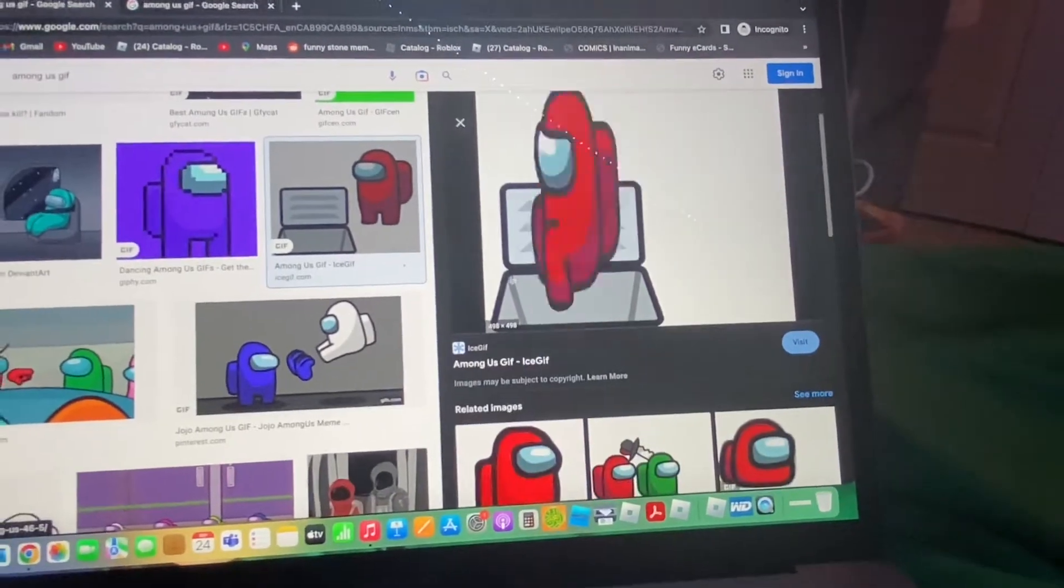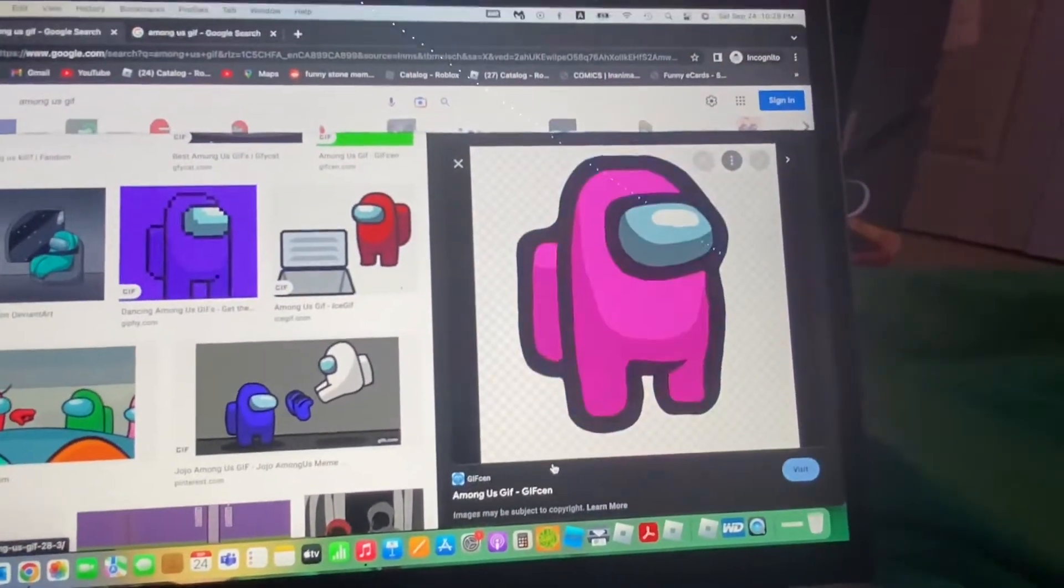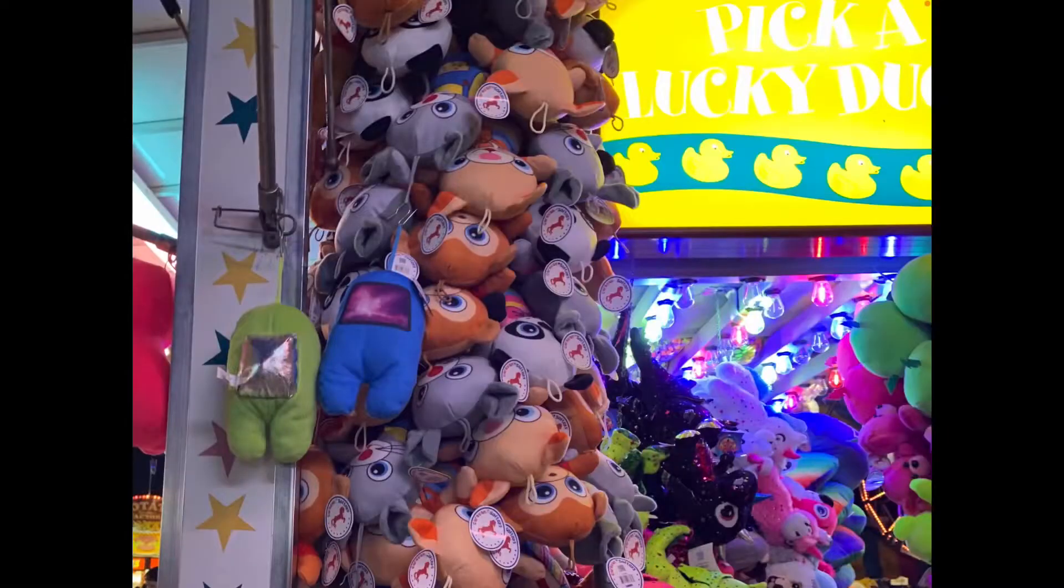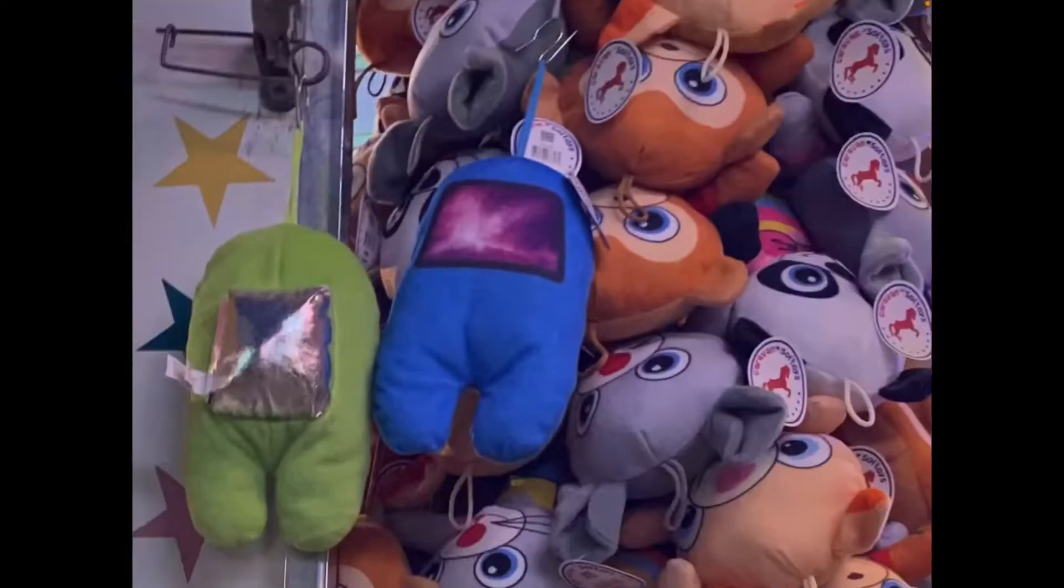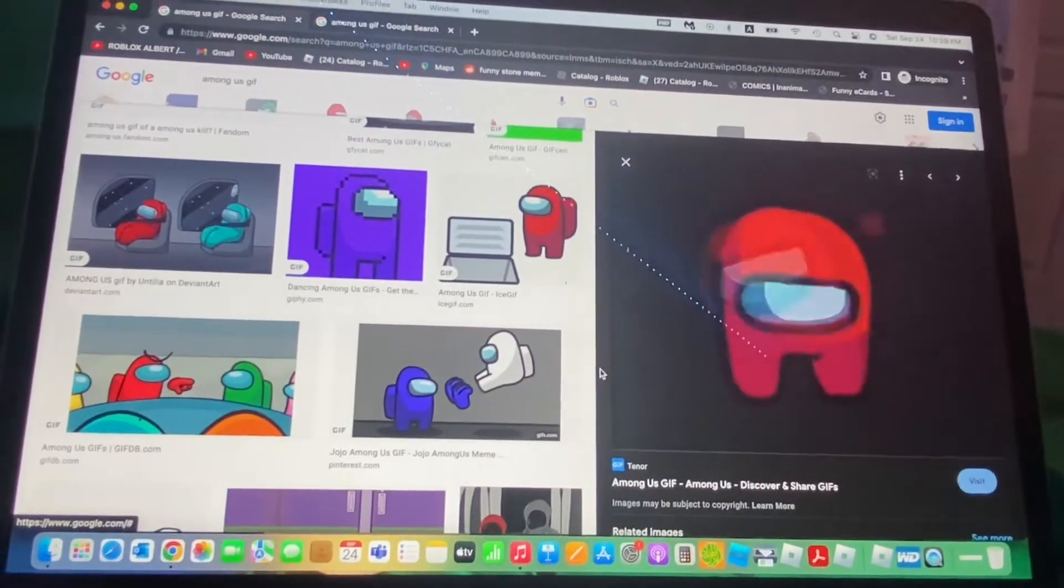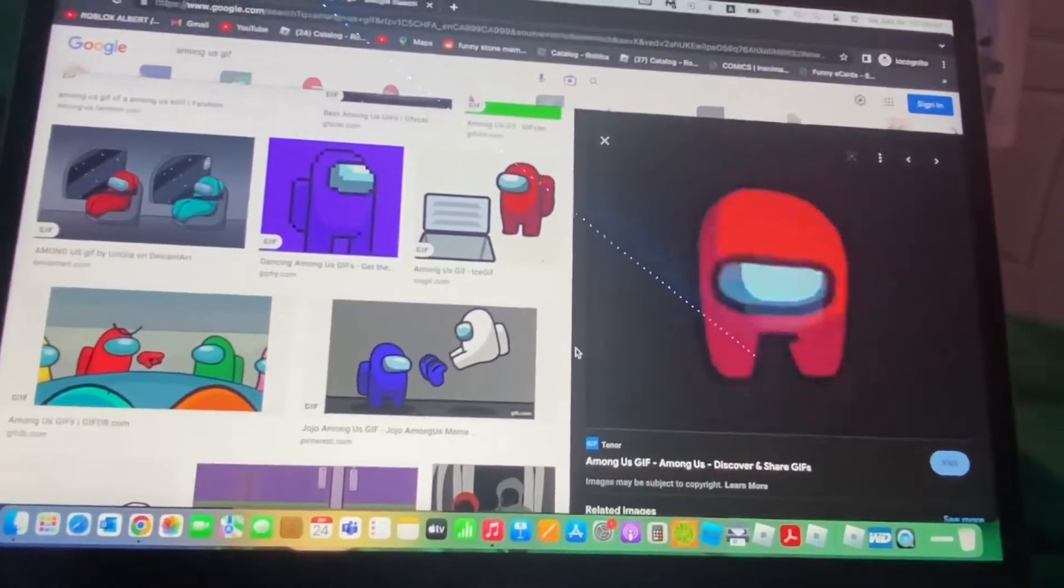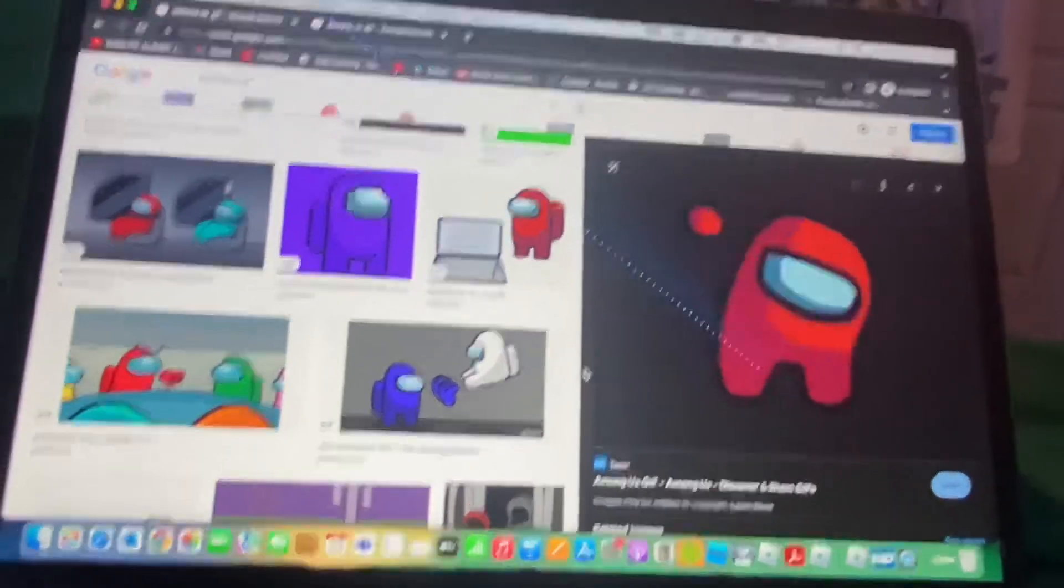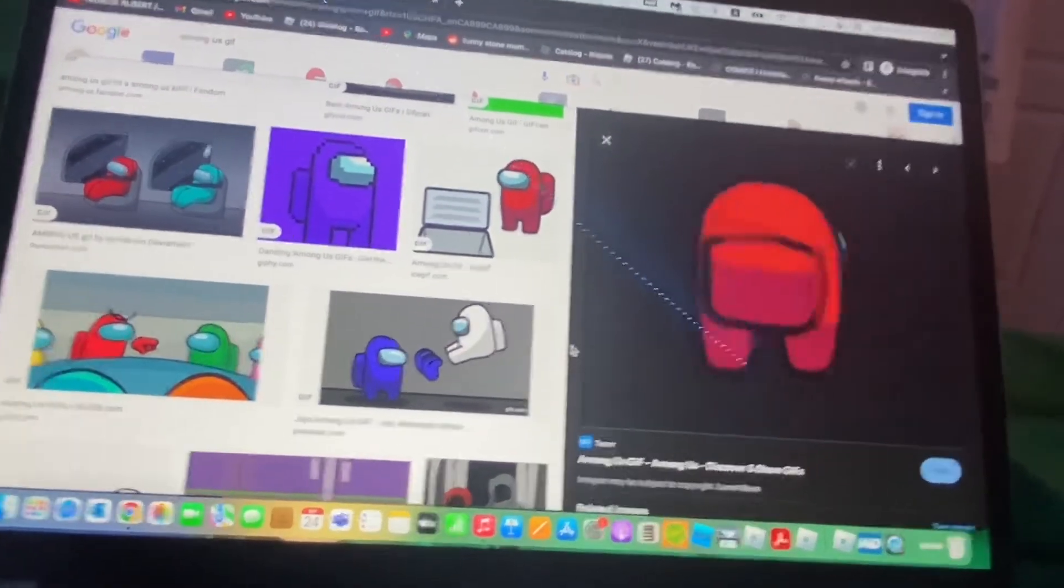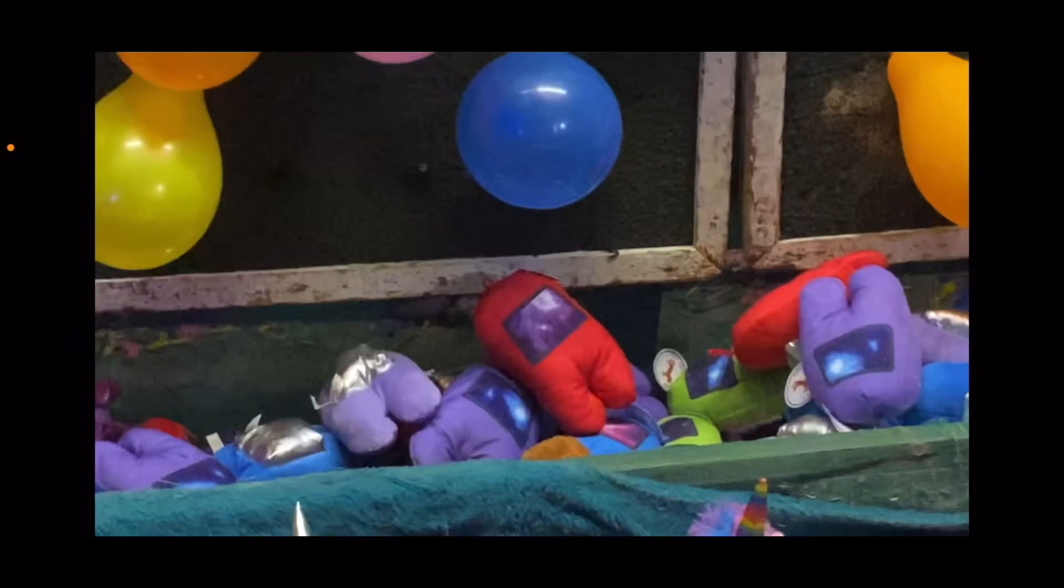But anyways, that's not the point. As I'm walking through one of the games, I see something. Hmm, what's this? So I see it and then I think, cool. I move on, and then I walk past another game, and guess what? There's more!